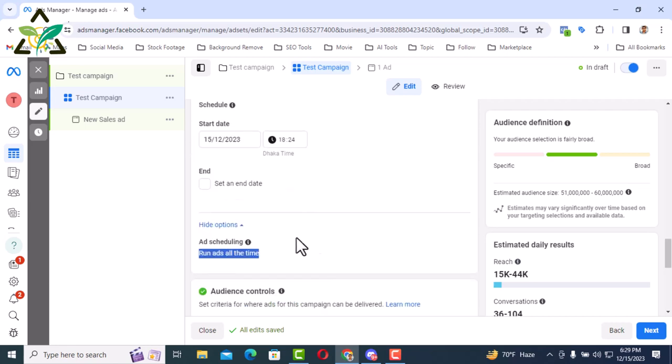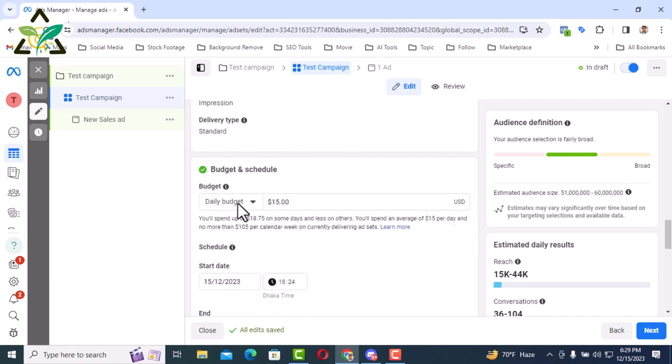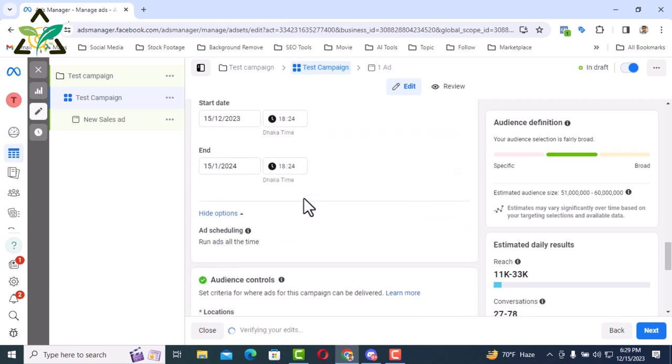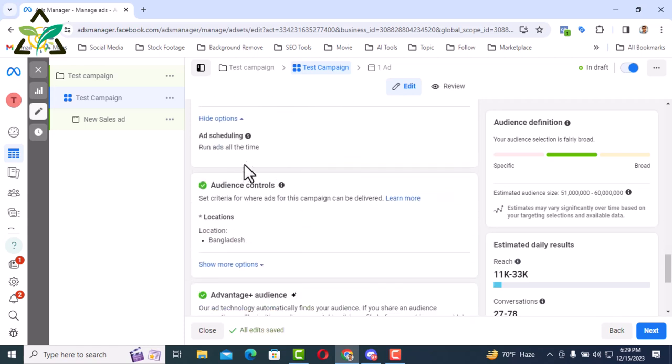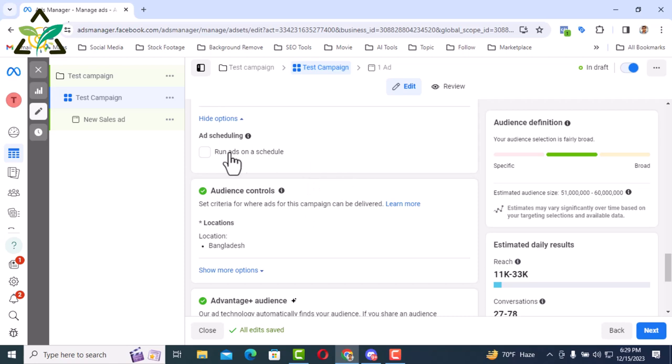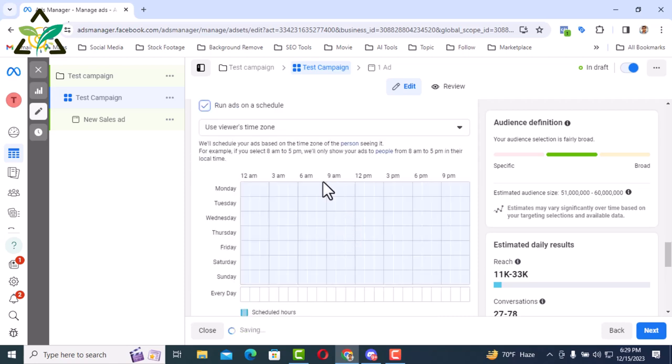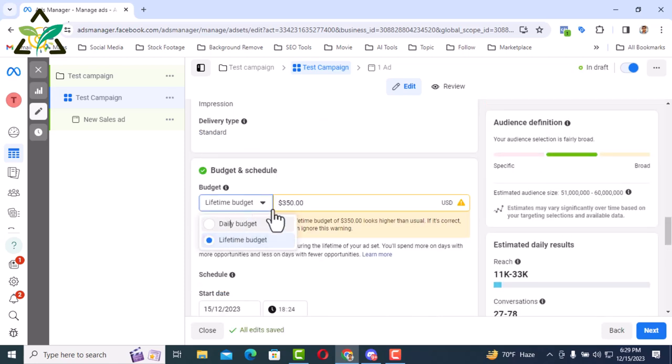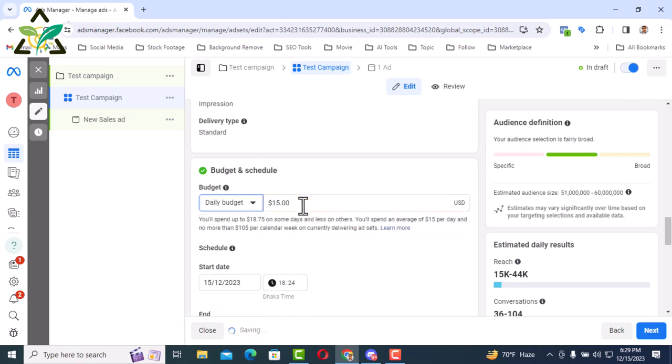Let's say one thing here. If daily budget is selected, ad scheduling will be off. To turn it on, you have to select lifetime budget. Only then will it be active. I am keeping a daily budget of $15.